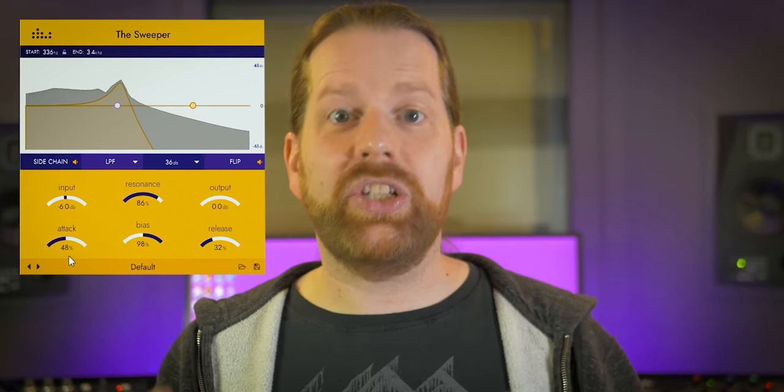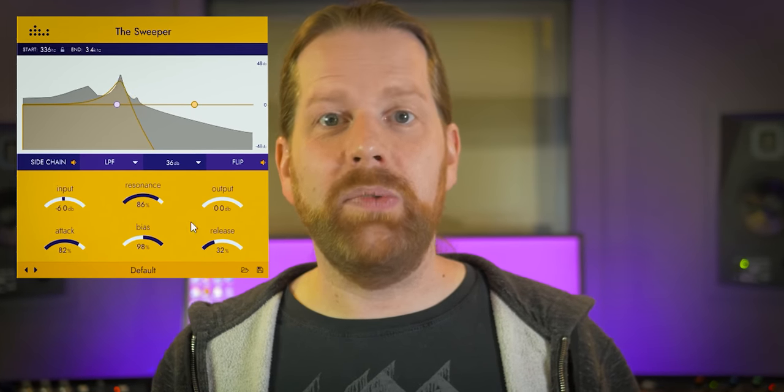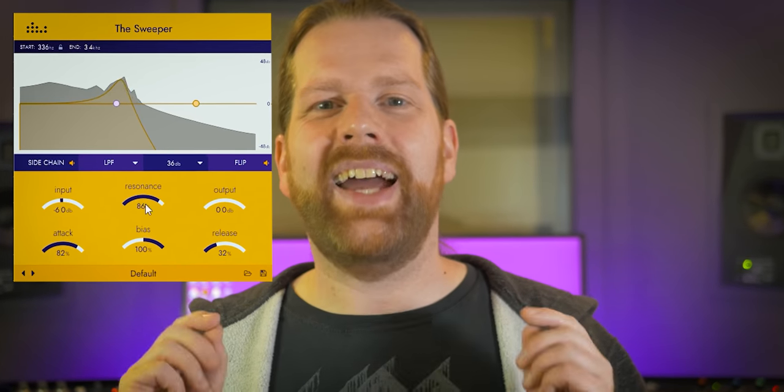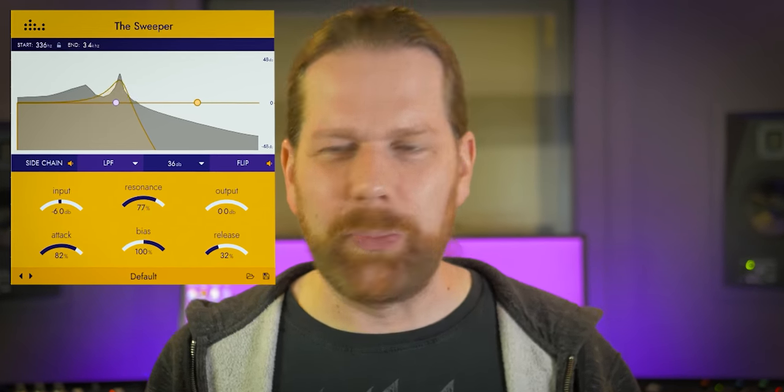The Sweeper is a dynamics frequency EQ but not a dynamic EQ. It works somewhat similar but is very different. Let me show you how.